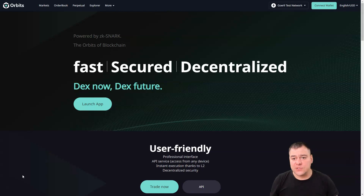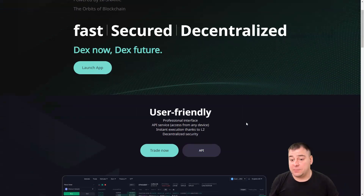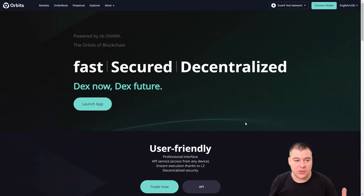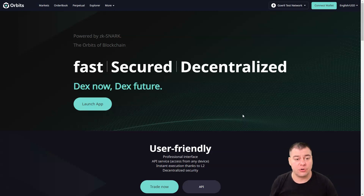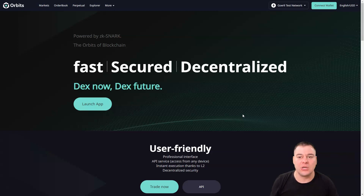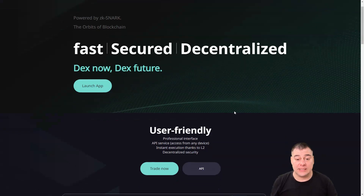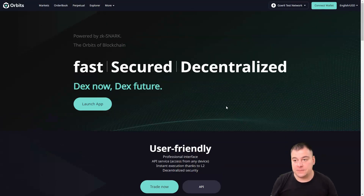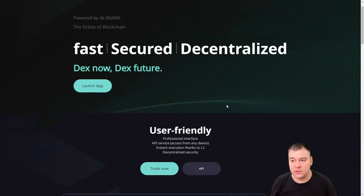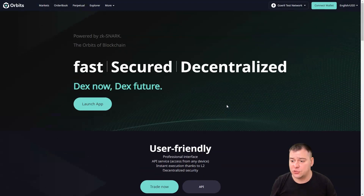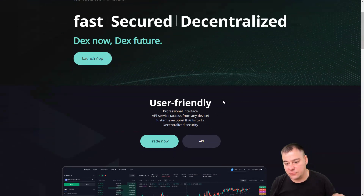Hi guys and welcome. Today in this video I want to share with you one interesting and really powerful project. This is a new DEX — if you're familiar with crypto and trading, you probably know dYdX and GMX and other decentralized exchanges. The project I want to share with you is Orbit, and we are on the official website now. You can find the link in the description panel of this video.